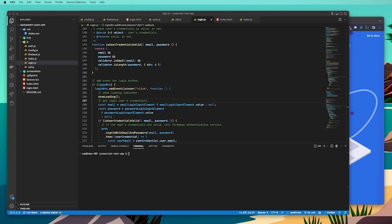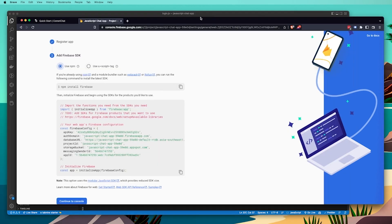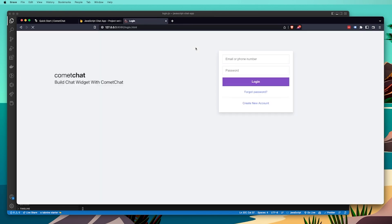Now that we've finished creating everything, it's time to test our app. At the start of the video we installed http-server, so we're going to run the command http-server. Our local server has started, so copy the URL, open a new tab, and we can see our widget that we've created.